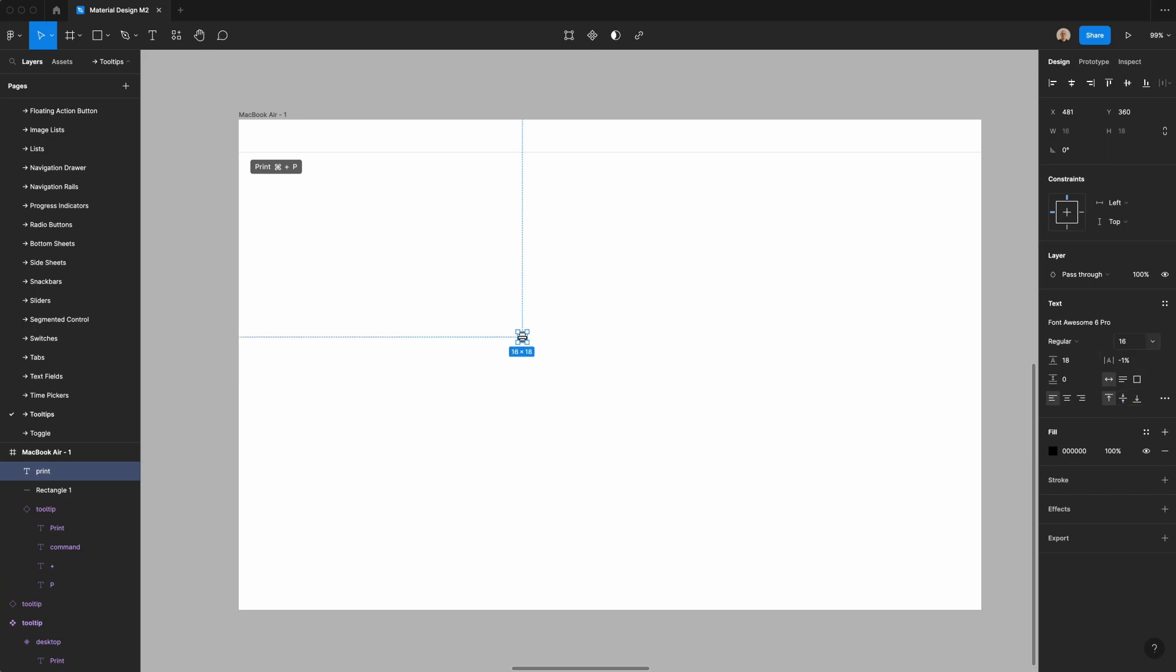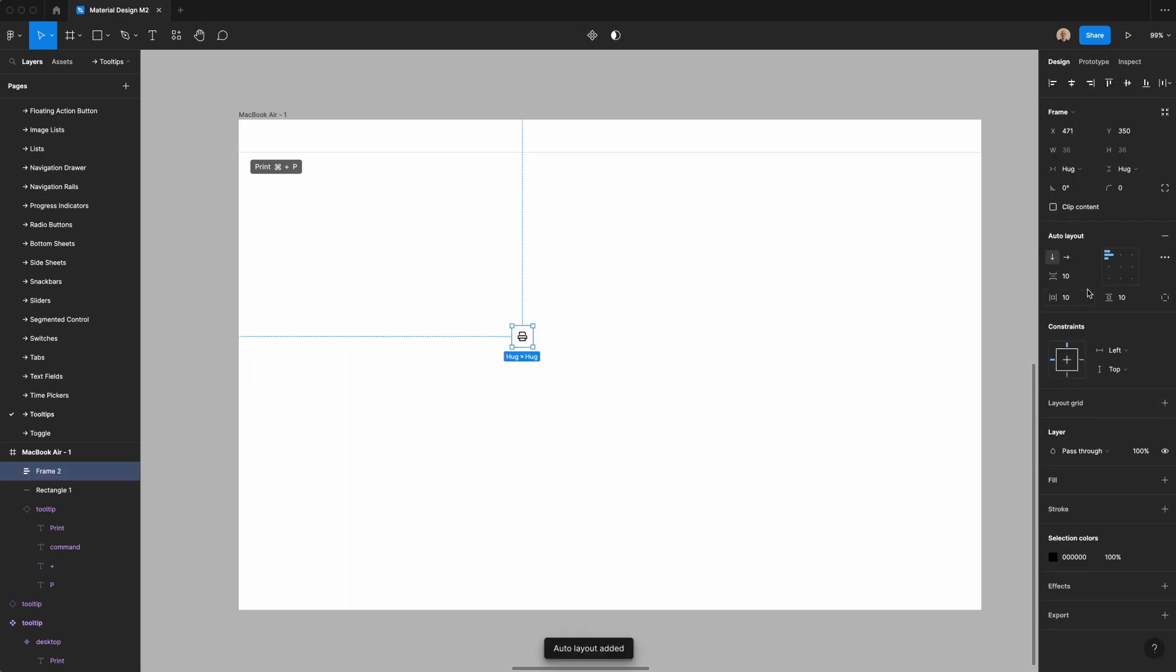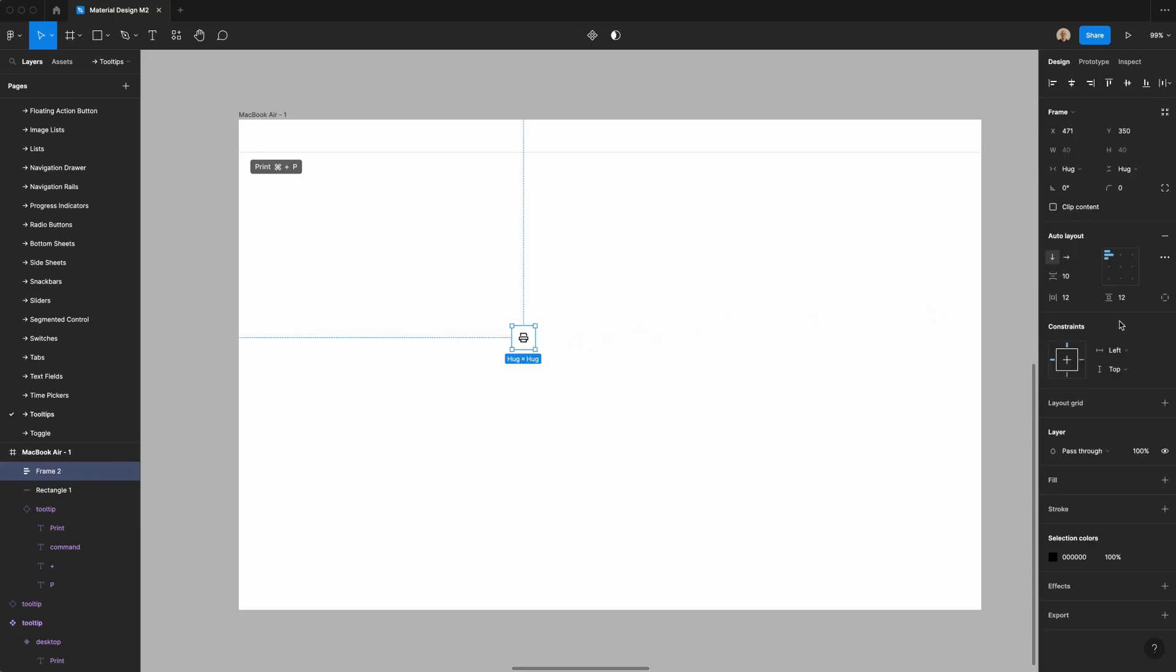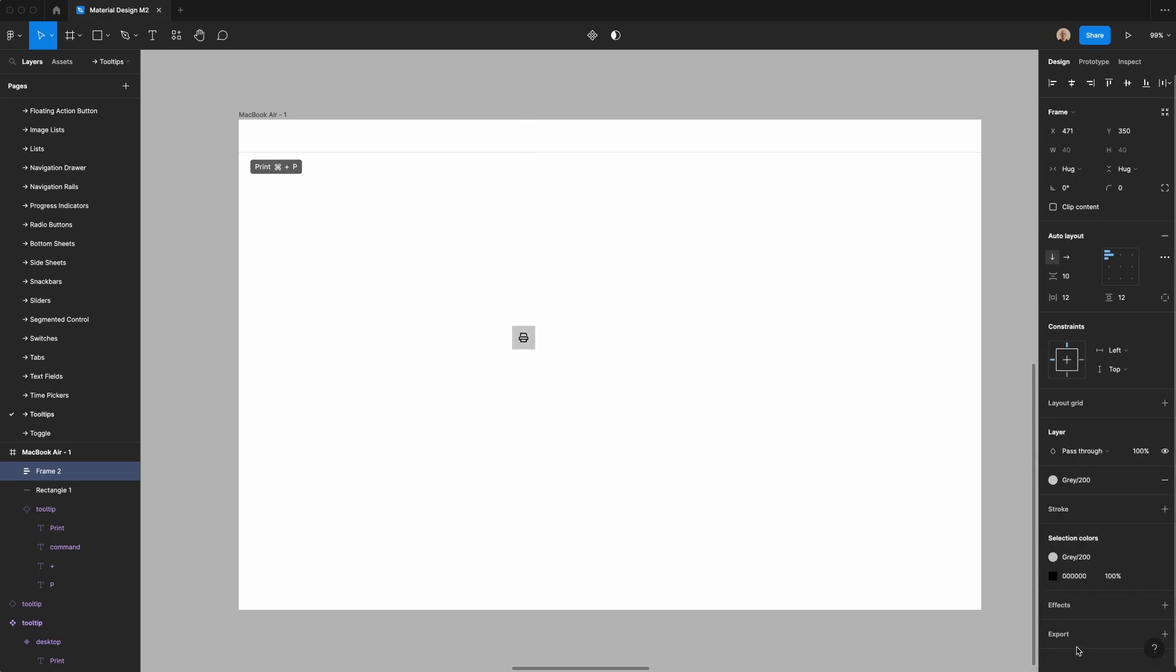So let's change that to 16 pixels, and then I am going to change the height of that to be 16, and then I am going to change the horizontal and vertical padding. So I've applied auto layout, and then I'm going to add a light fill here. Let's actually make that even a little bit lighter gray.